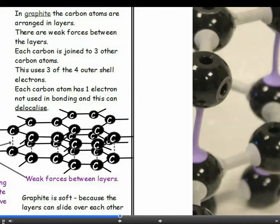Graphite, on the other hand, is soft and slippery, and this is also explained by its structure. Each carbon atom is covalently bonded to three others to form layers of hexagons. The layers are held together by weak intermolecular forces, not by covalent bonds. These weak intermolecular forces are easily broken, so the layers can just slide off — that's what happens when we write with a pencil. Layers of graphite are shearing off as we move the pencil across the page. Graphite is often used as a dry lubricant, as its slipperiness is exploited.